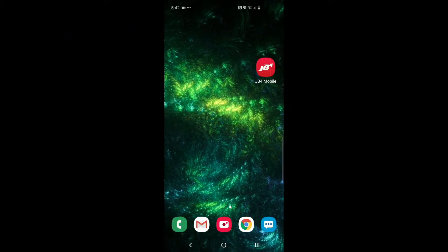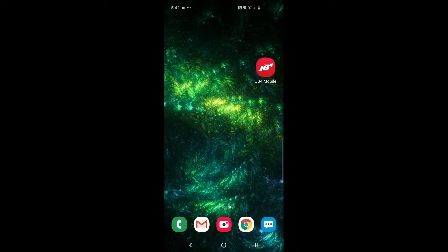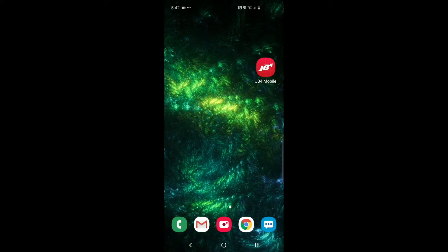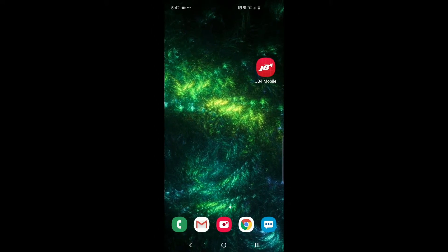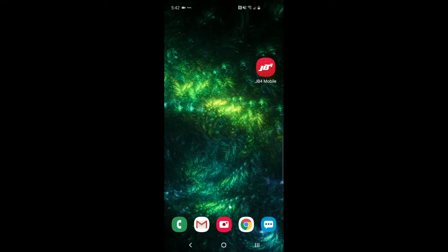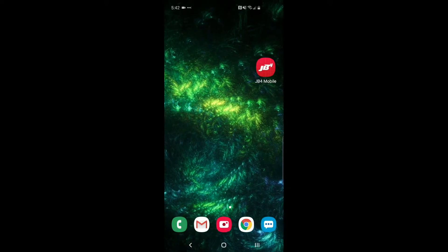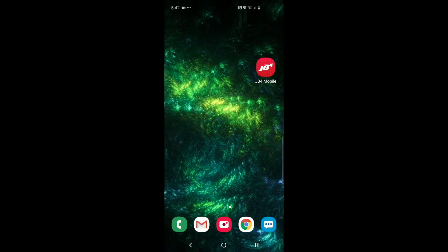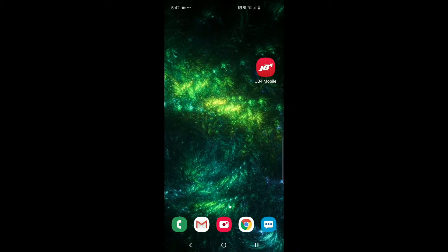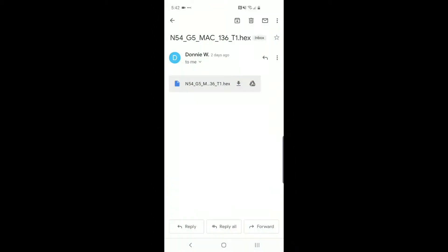Hey guys, I'm going to show you a quick demo on how to import a JB4 firmware hex file from your mail client into JB4 mobile. To start, I'll open my mail client here. You can see I have the hex file in the email attachment, so I will select that.